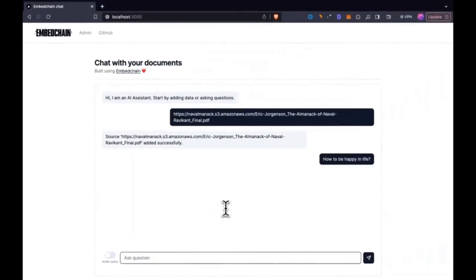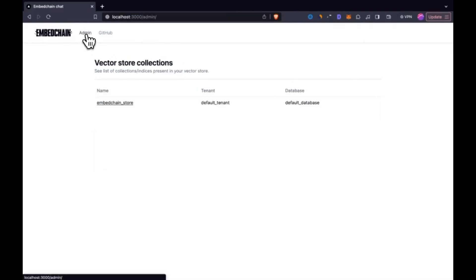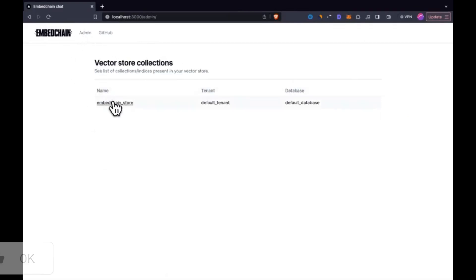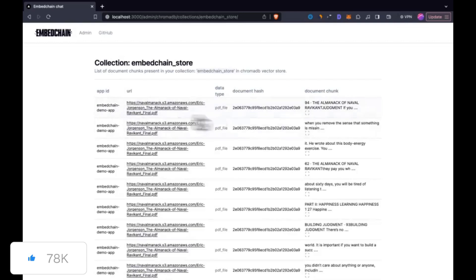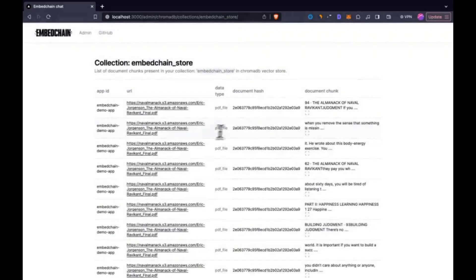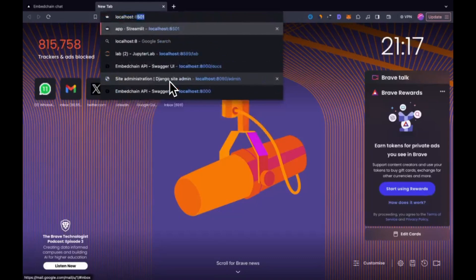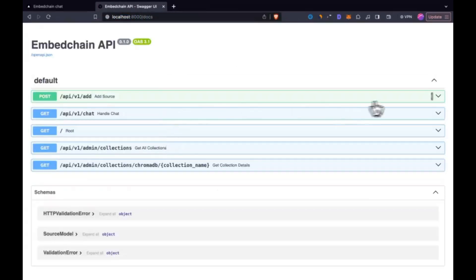EmbedChain so far had been a back-end product where you can work with different types of RAG apps as well as help create these types of applications. You as a user can either use it on CLI or as a script, or you can even run it as a web server using FastAPI, Flask, or any sort of other web framework.